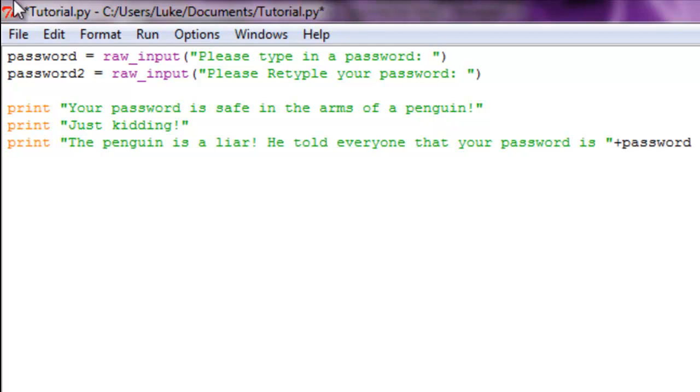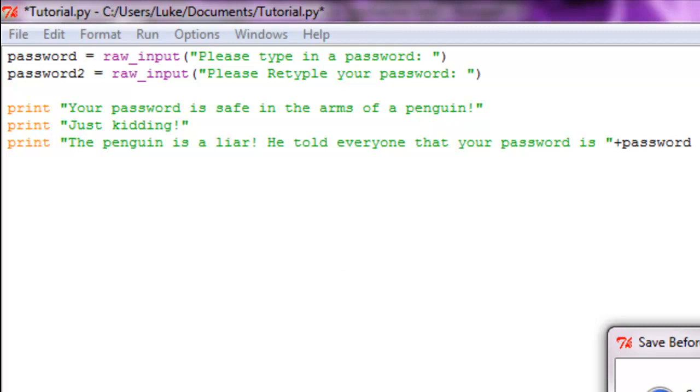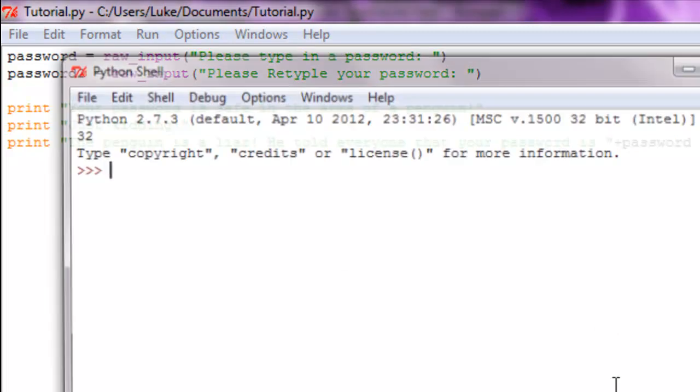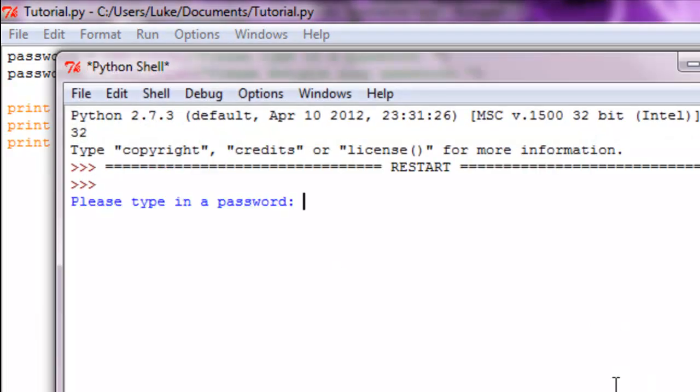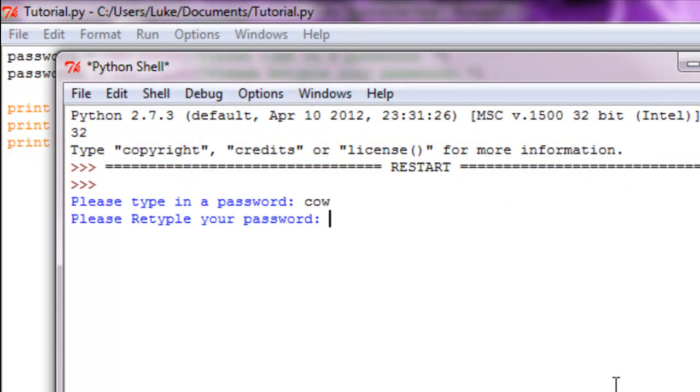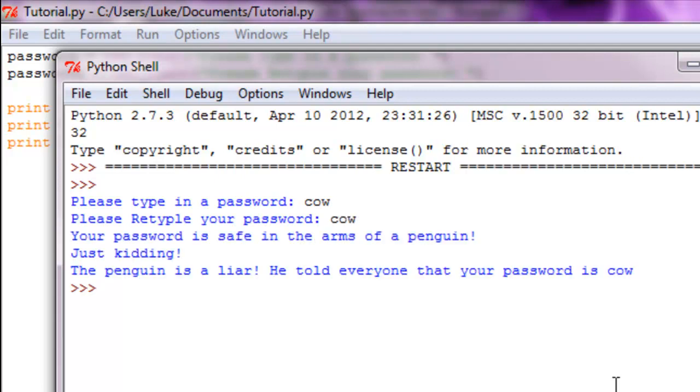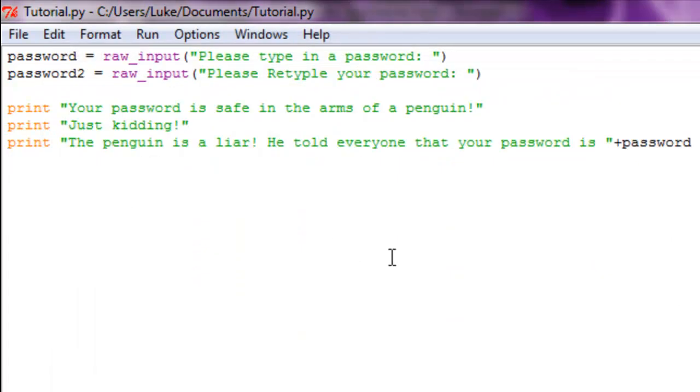Pretty self-explanatory. Let's run this thing. Please type in a password: my password is cow. Please retype your password: cow. Your password is safe in the arms of a penguin. Just kidding, the penguin is a liar, he told everyone that your password is cow. So we basically just made our own little thing.